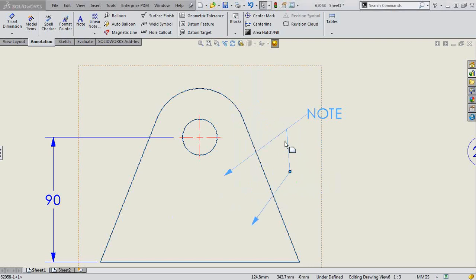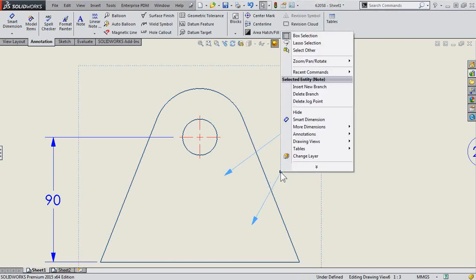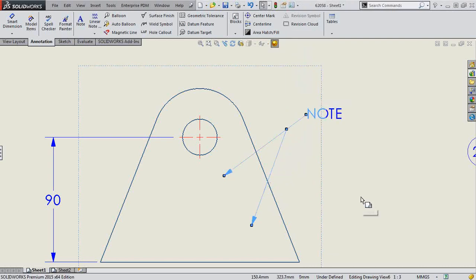I may want to have that be a straight line. Of course, I could eyeball it there, but I want it to be precise. So you can right-click on the jog point and delete jog points as well.